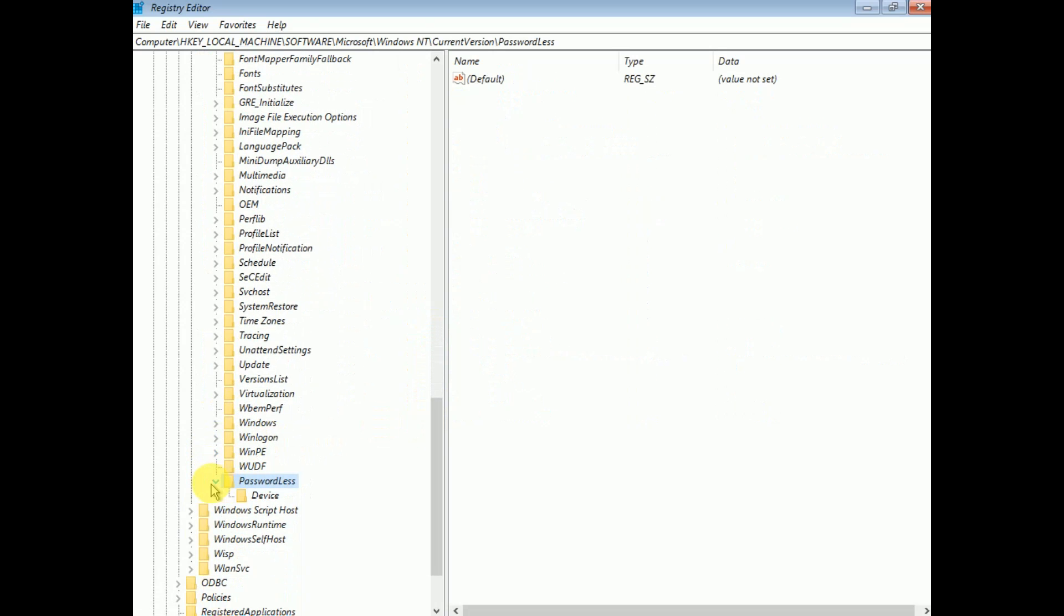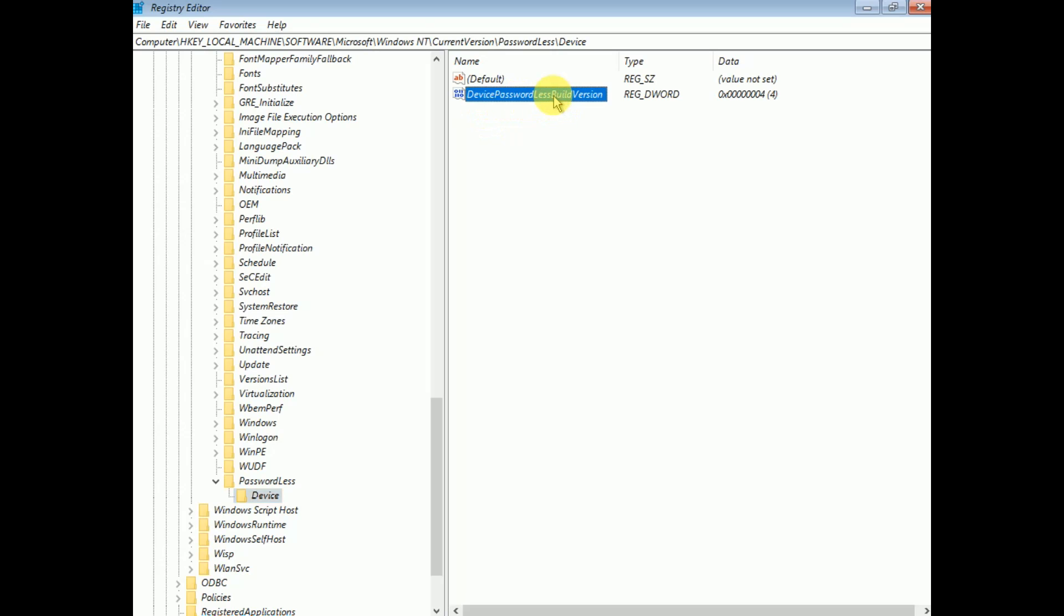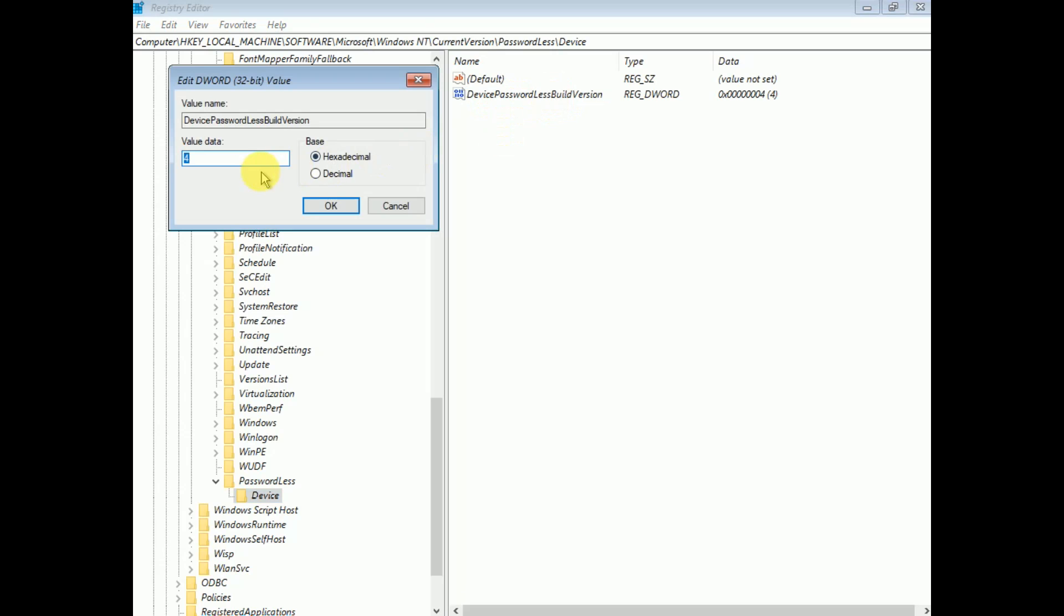You can see here the Passwordless folder. Double-click on that and select Device. On the right-hand side, you will see the option Device Passwordless Build Version. Double-click on that.